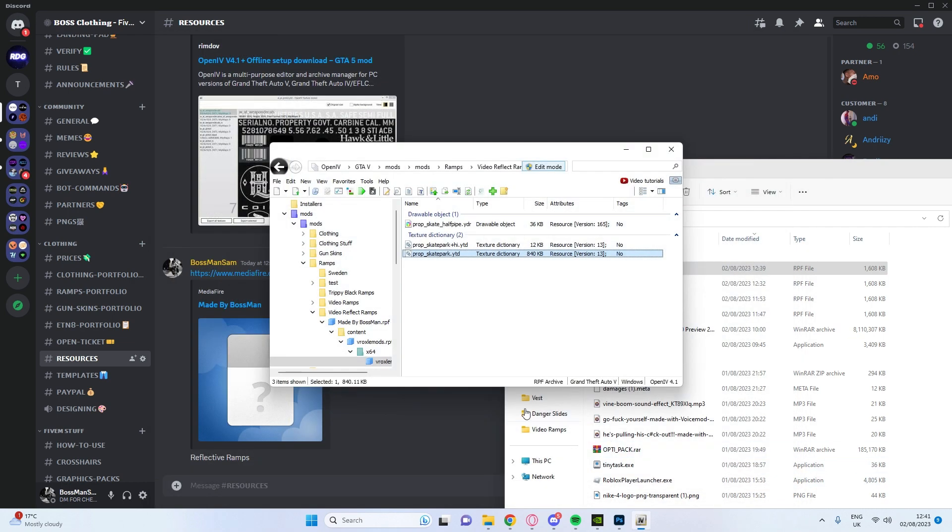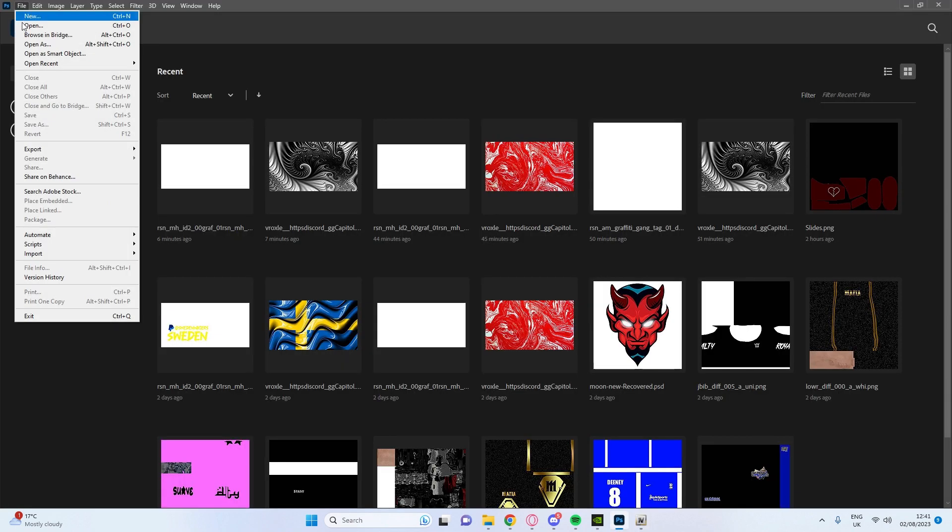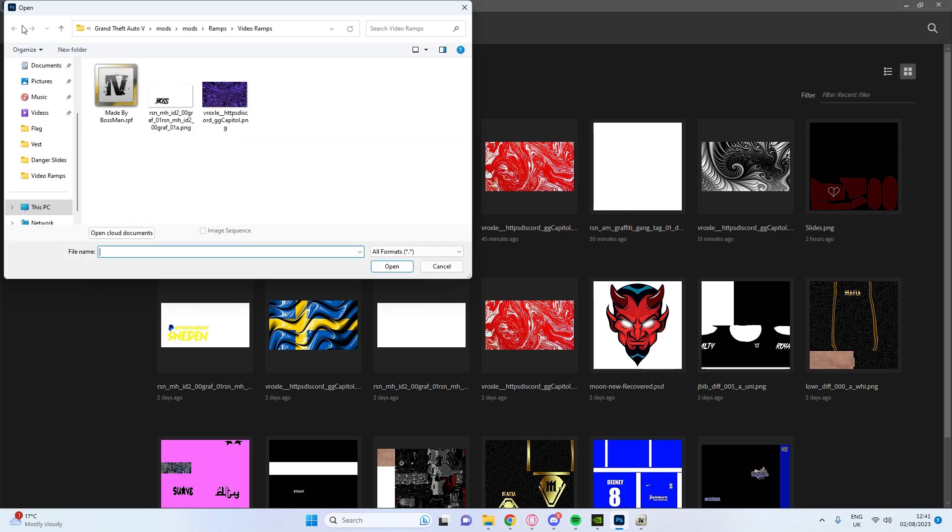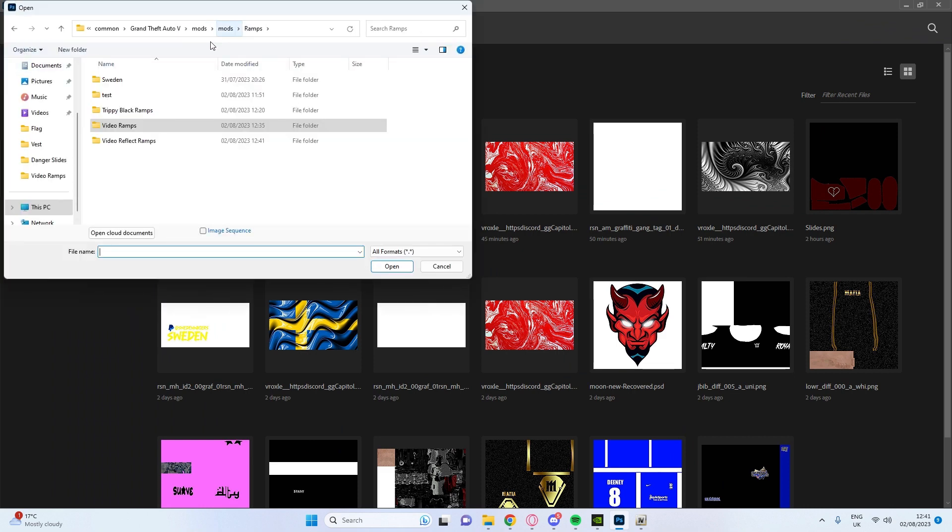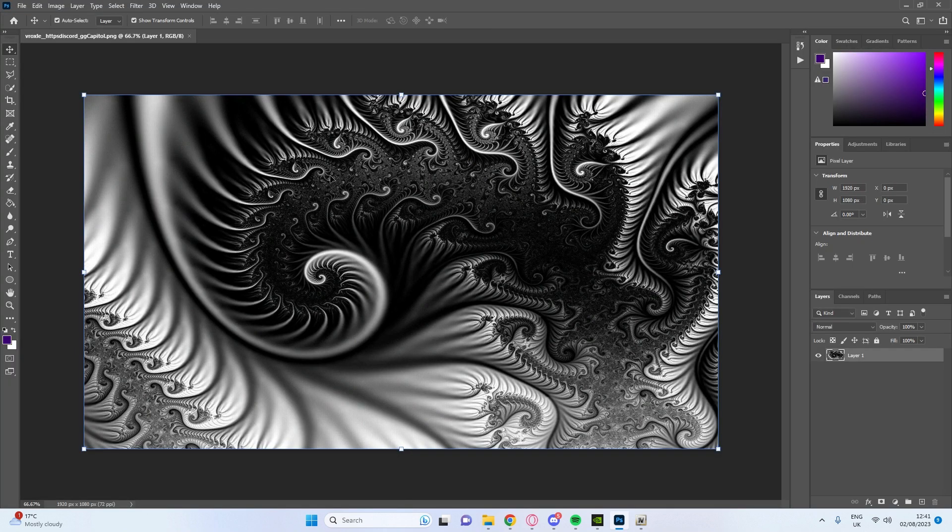So you press save, or not the text, just overlays or text, it's up to you. But once that's done, you open your Photoshop. You're going to go file, open, you're going to go to the file that we've just made, video reflect ramps, you're going to open the pattern PNG.